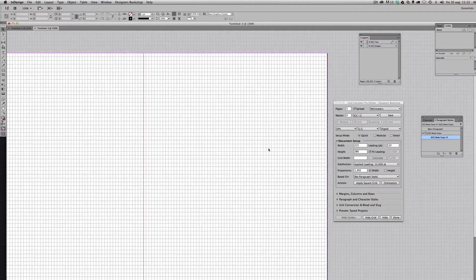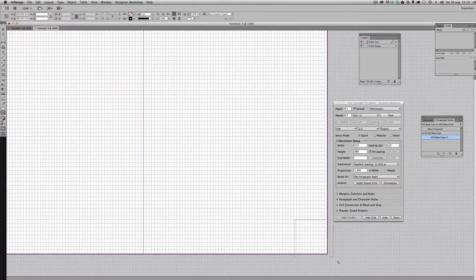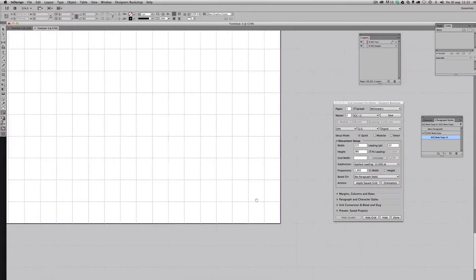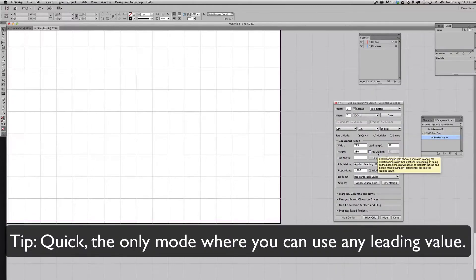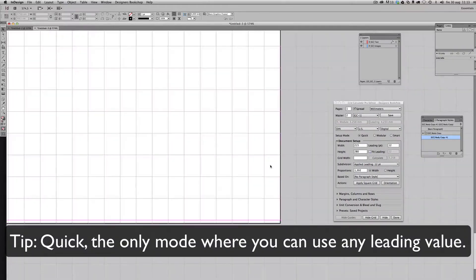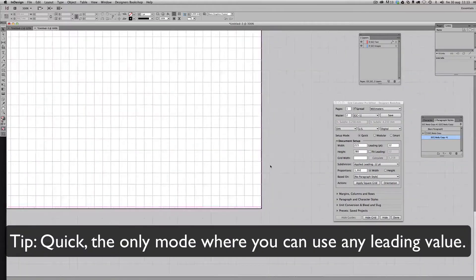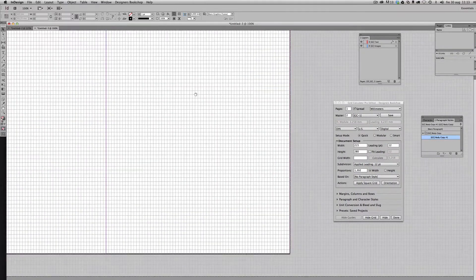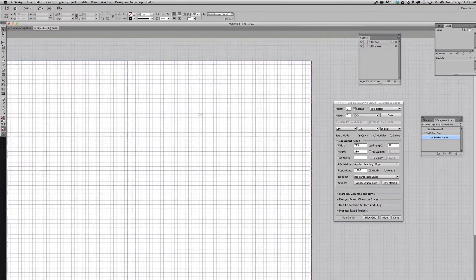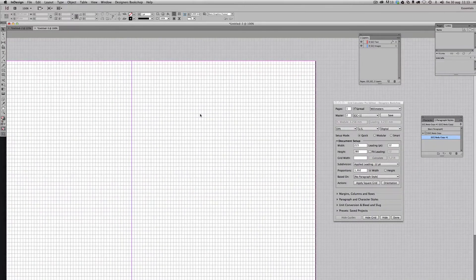Well, I found something that was very, very close. Now, let's say that I really want to have 12 points for my leading or baseline grid. I could uncheck this and it will give me exactly 12 points.